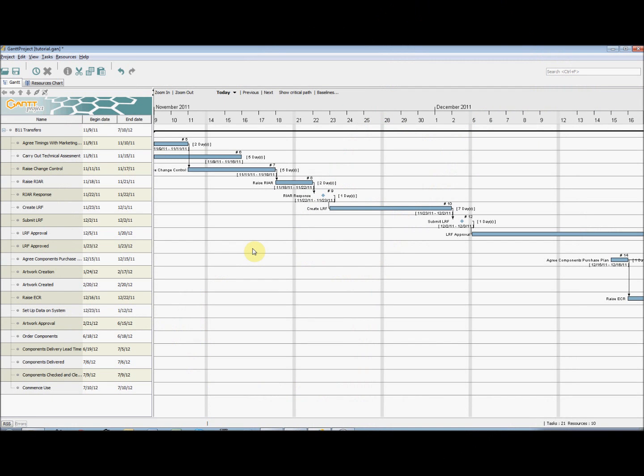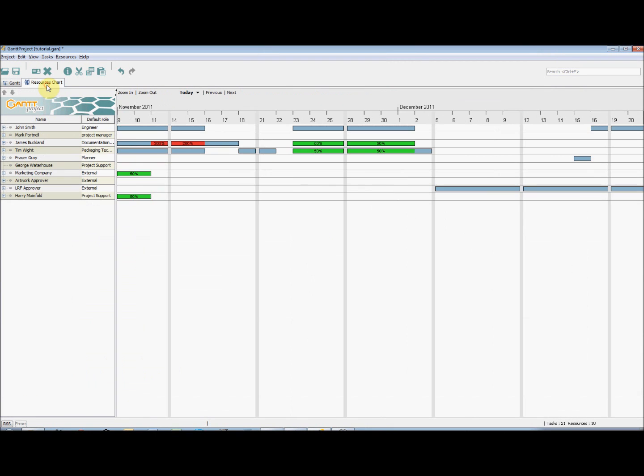So as you can see, the Gantt chart shows the project as a whole. And if we go onto the Resources chart tab, we can see the resources allocated time as well.